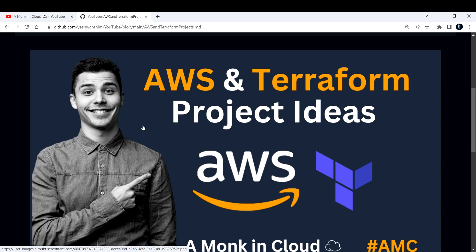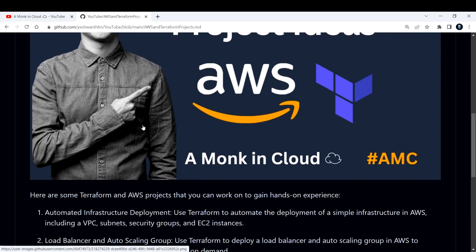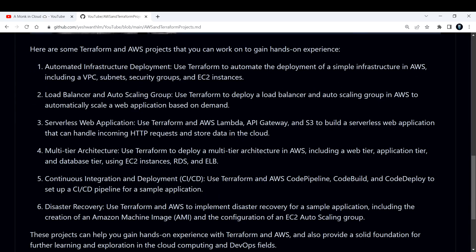So without wasting much time, let me delve into the project ideas that I have listed. Here are some AWS and Terraform projects that you can work on to gain hands-on experience. The first one would be to automate the infrastructure deployment — that is basically the aim of the project and why we are using Terraform.